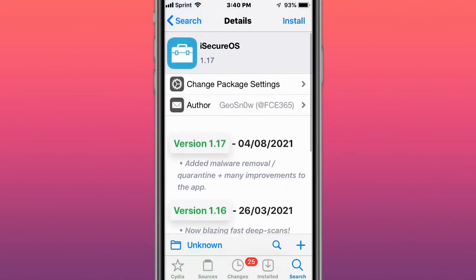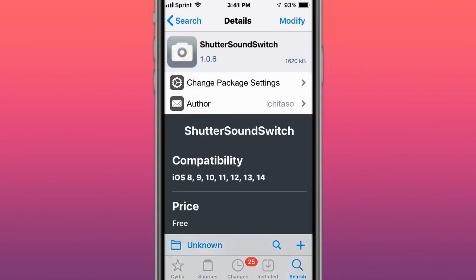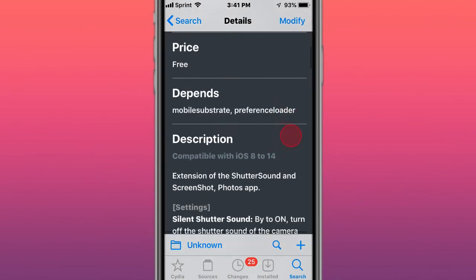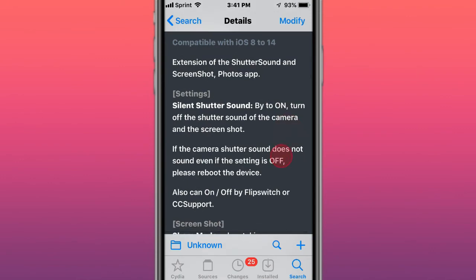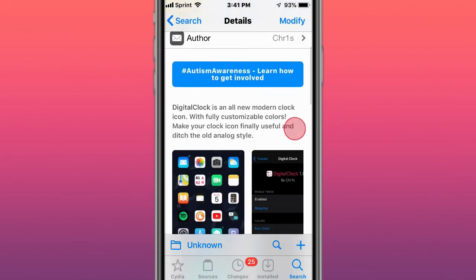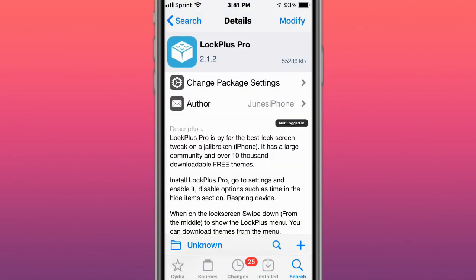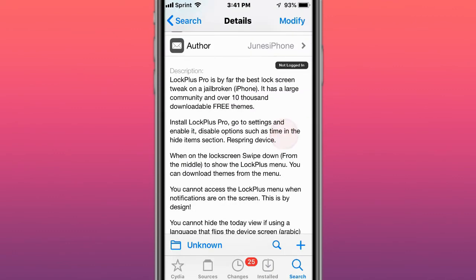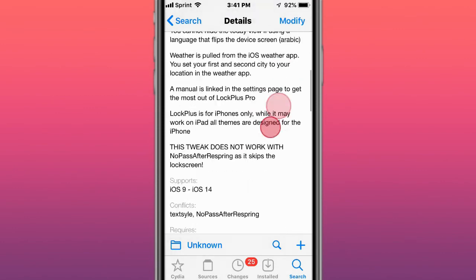This is called Shutter Sound Switch and extension of the shutter sound and screenshot Photos app. This is called Digital Clock, it's also the new modern clock icon fully customized with colors. This is called Lock Plus Pro, one of the best lock screen tweaks on jailbreak and has over 10,000 downloadable free themes.